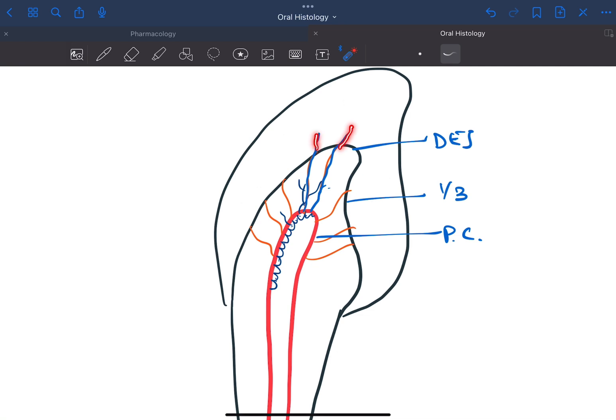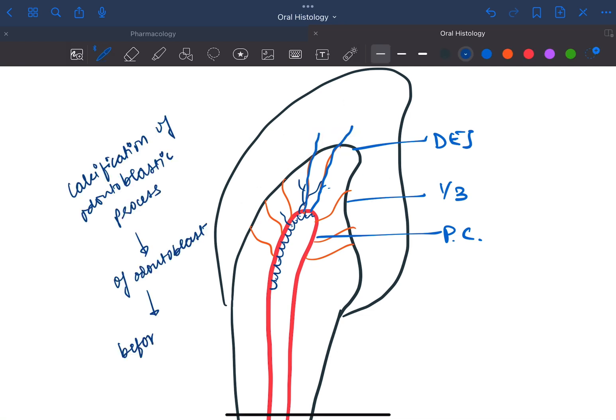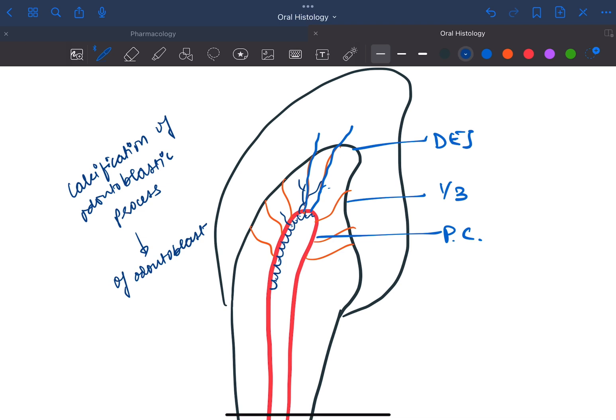This calcification of odontoblastic process of odontoblasts, they form the enamel spindles.